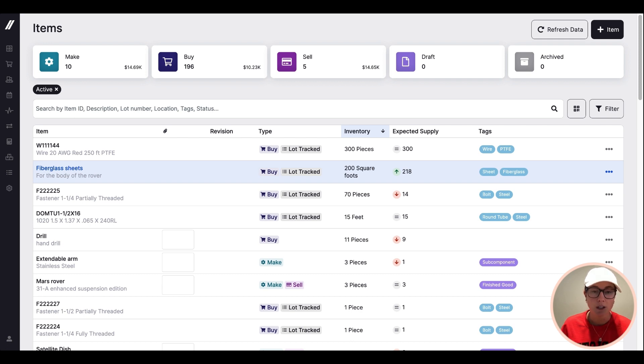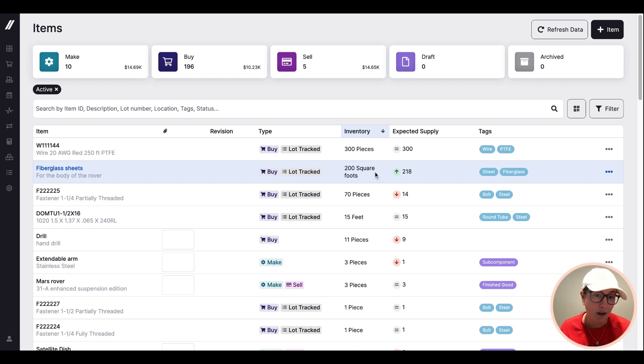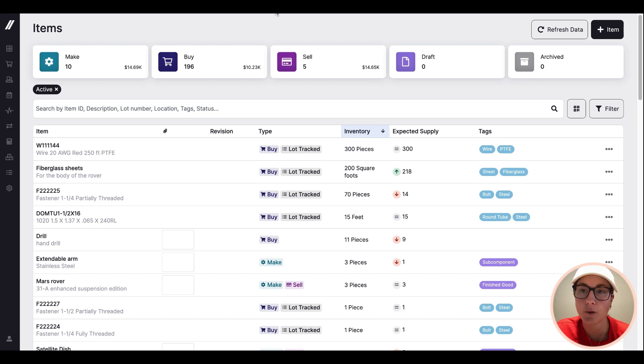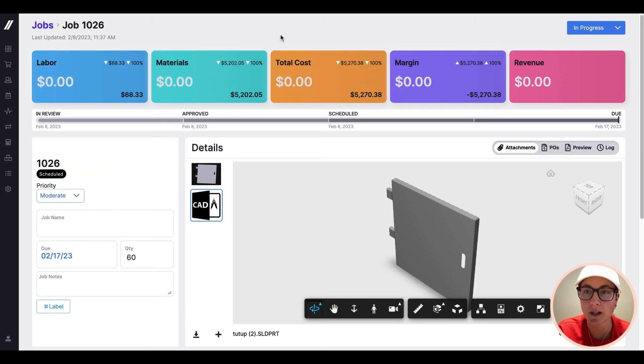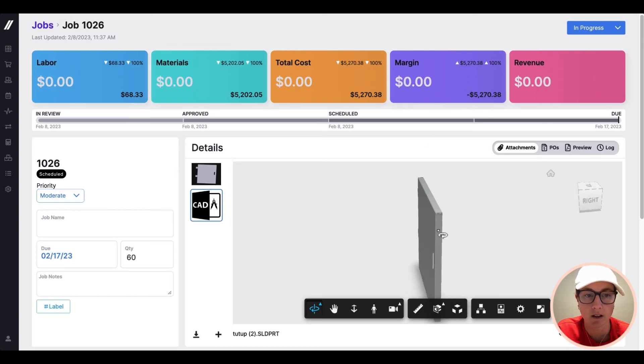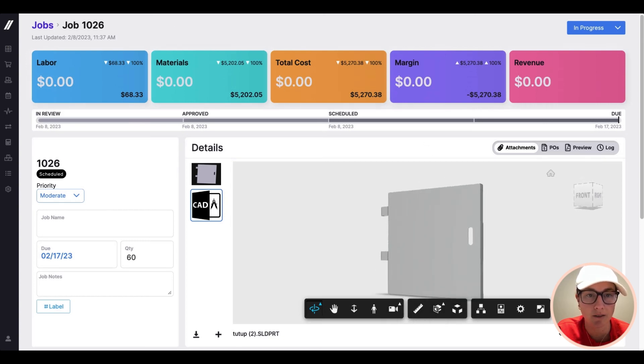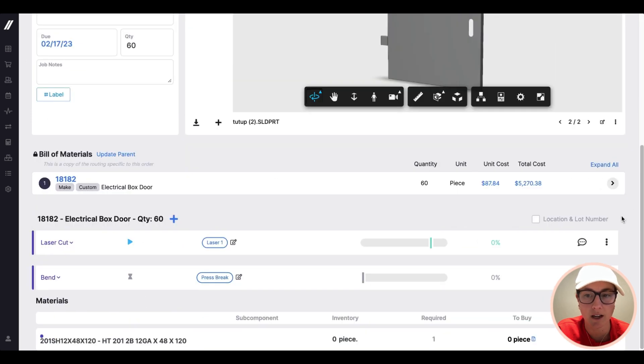So I'm going to touch on how Fulcrum really is built around this concept of making live data capture really easy. We're going to jump from the items page to our jobs page for a simple example. This job is actually for this electrical box door that I have here.